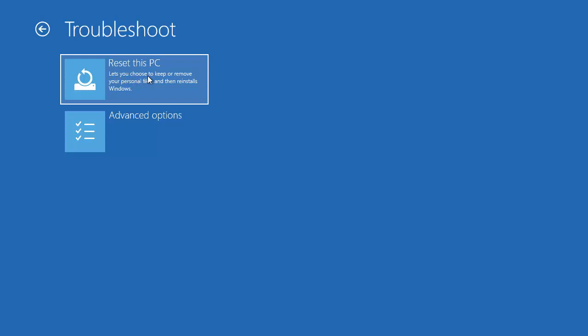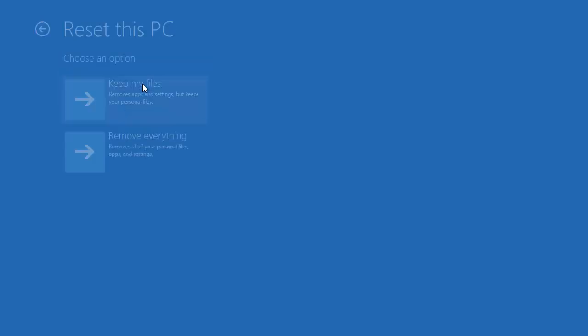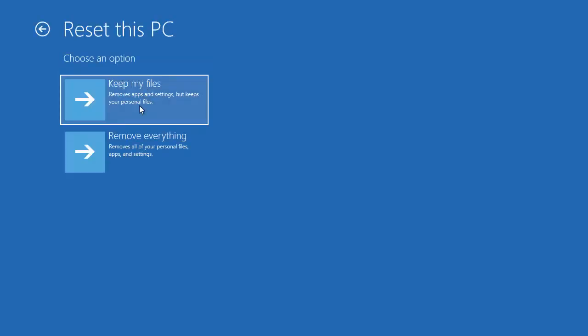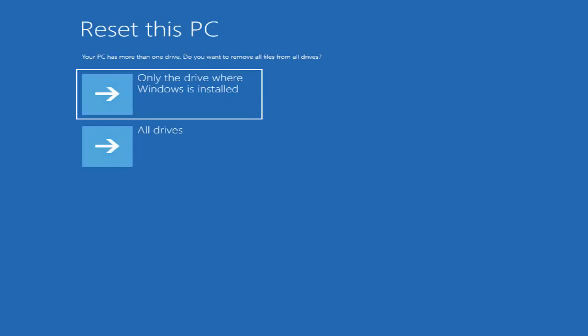This option lets you choose to keep or remove your personal files and then reinstall Windows. You have two options: Keep My Files and Remove Everything. Because you want to give the PC to somebody else, you will want to remove everything, so choose the option that says Remove Everything.